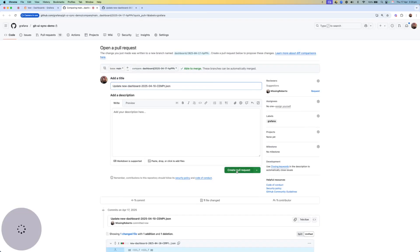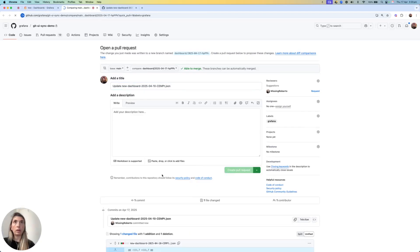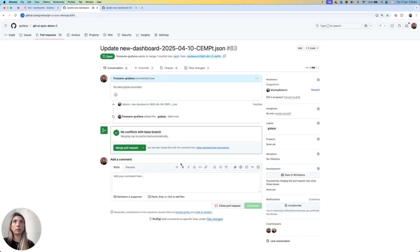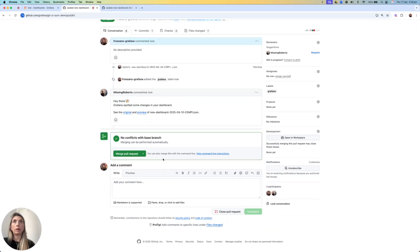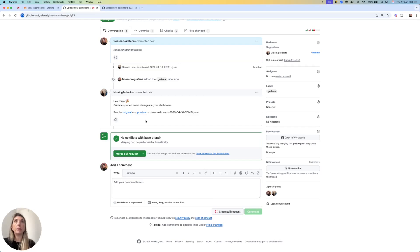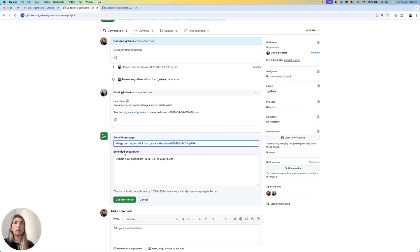At this point, I can create a new pull request. And what you can see here is that, based on the configuration that I have, there is an auto-generated comment on this pull request as links to the original dashboards and the preview of the dashboards.